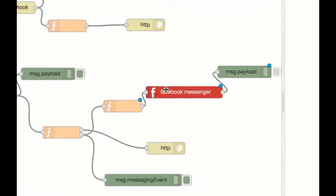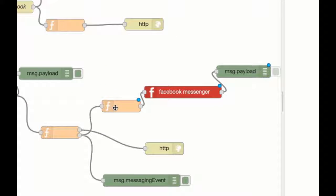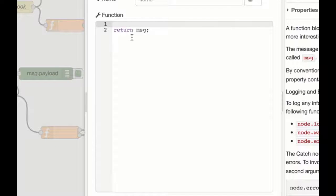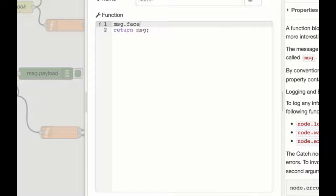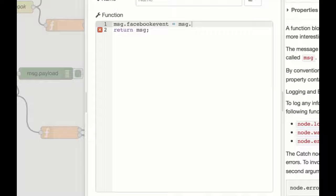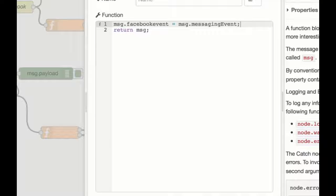So on this function node, what we want to do is set the Facebook event property, which the Facebook Messenger writer listens for. So that's looking for a Facebook event object. And we want that to be equal to the messaging event, which we set in the previous function.